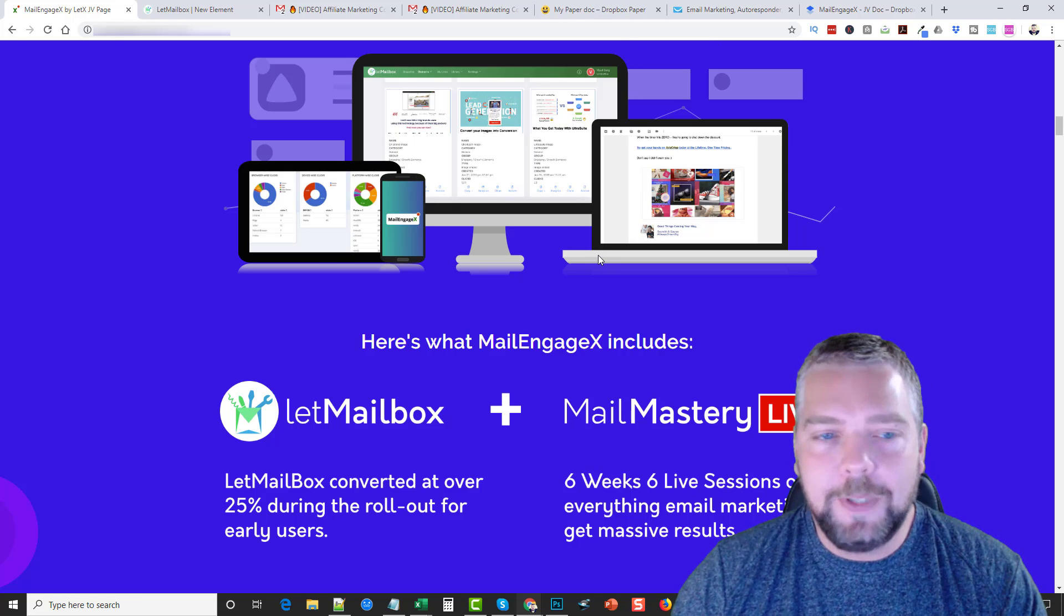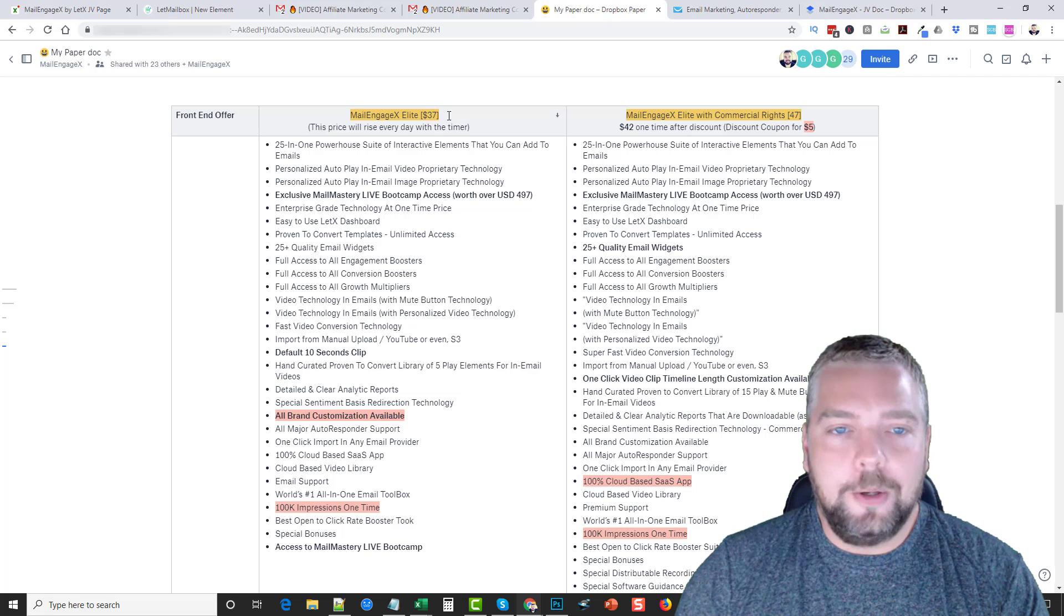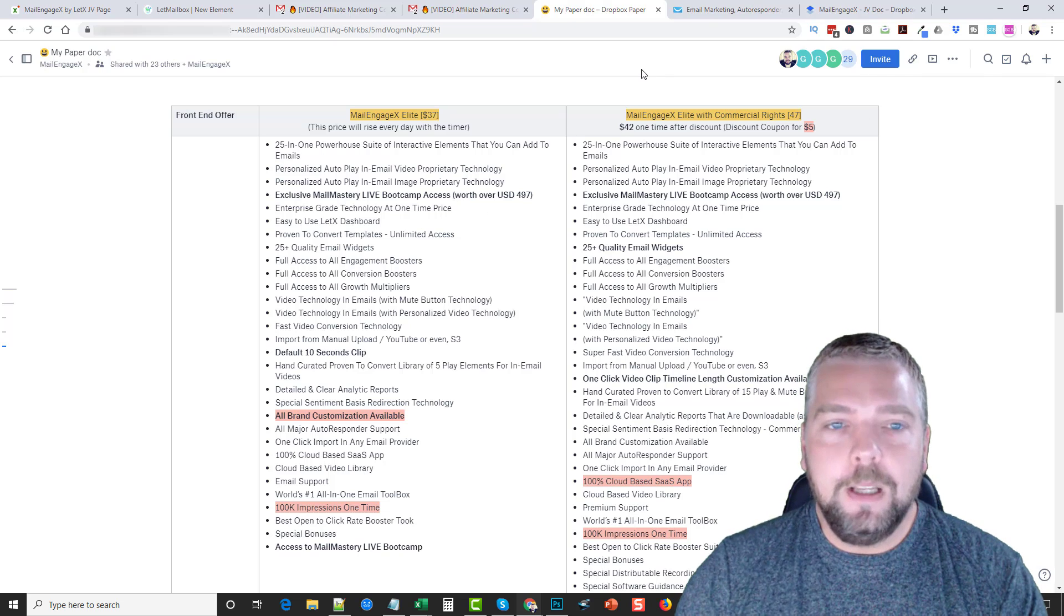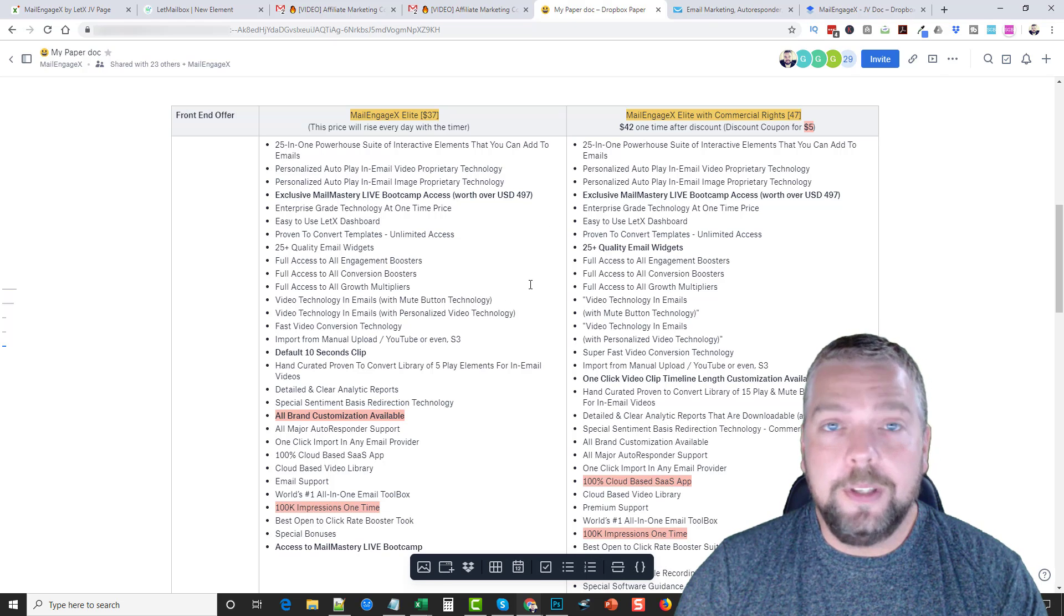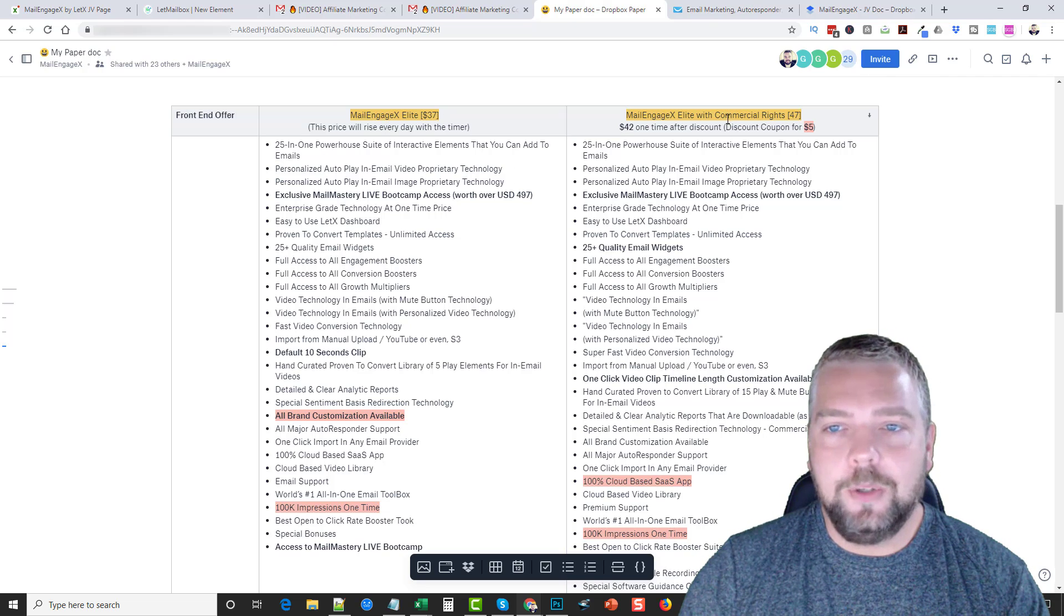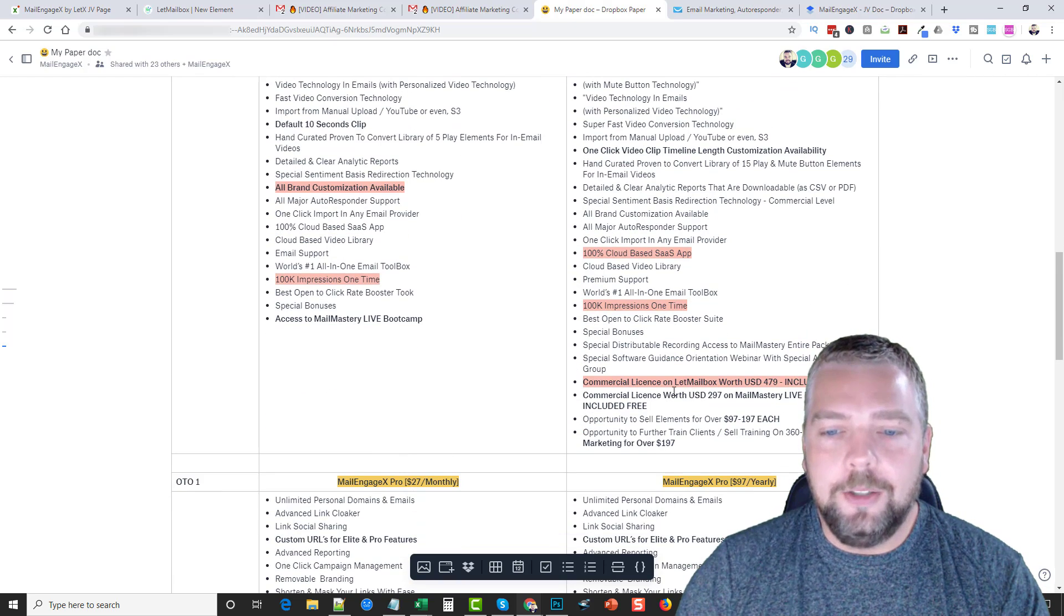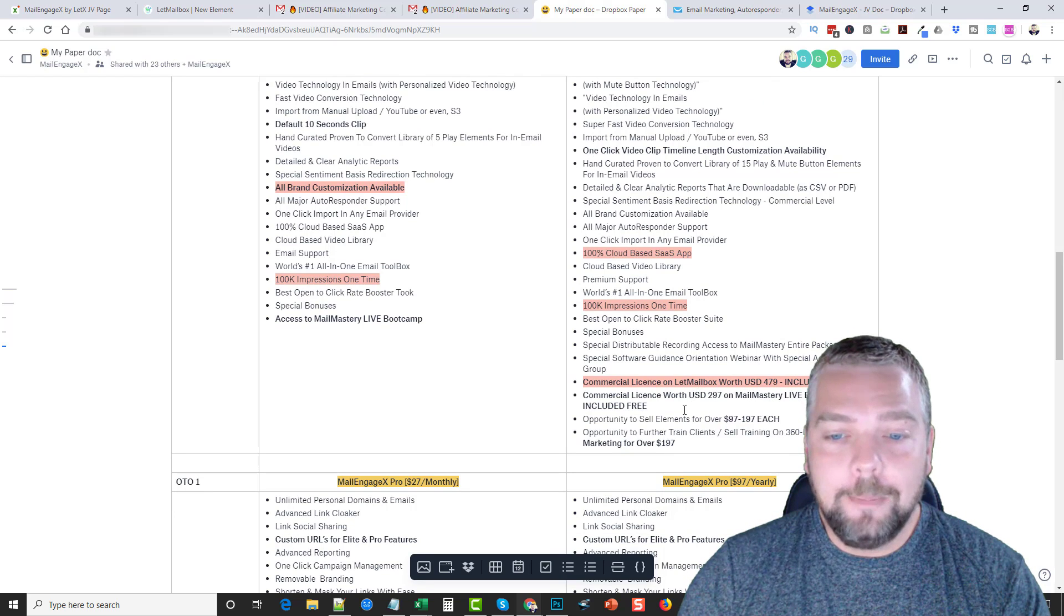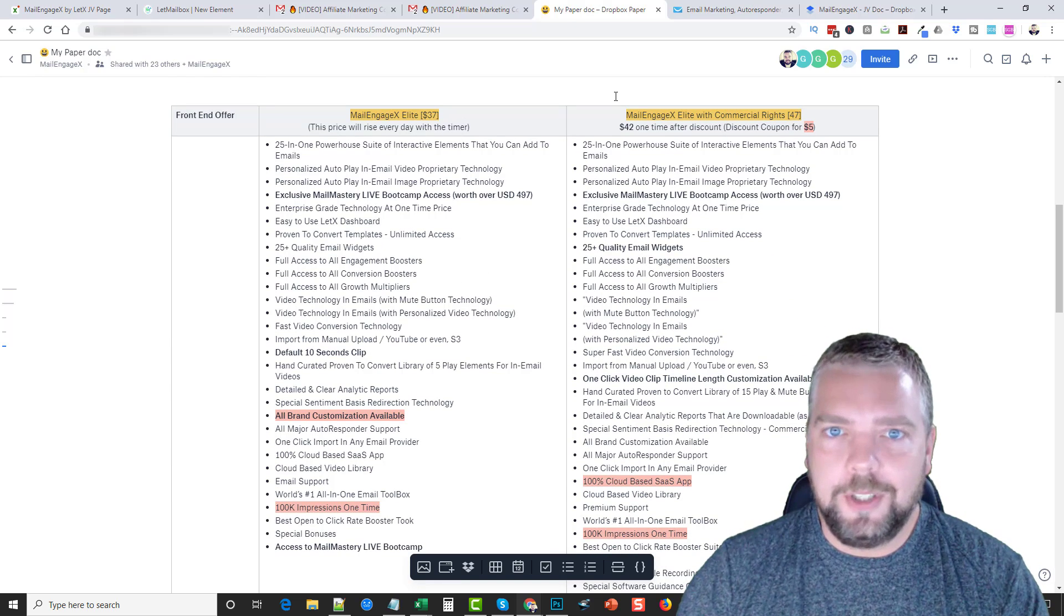This is MailEngage. Now what I want to do is talk to you a little bit about the pricing and the upsells also. If we go here, the front-end offer is going to be $37. Now there's going to be coupons being offered during the launch period and you can find the details of all of this stuff. I'm not going to read through all this, but all this is going to be on the sales page, the link's under this video. If you click it, scroll to the bottom, you're going to see what the elite is and you're going to see commercial rights, which is only $10 more. And with that you get commercial license and you get also commercial license to the Mail Mastery bootcamp. So I highly recommend that you pick up the $47 when compared to the 37, for just $10 more.